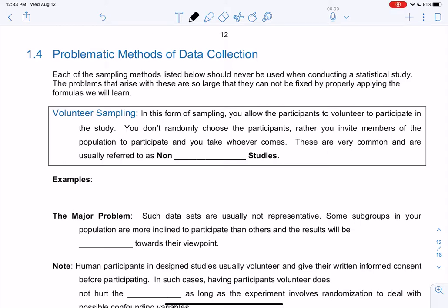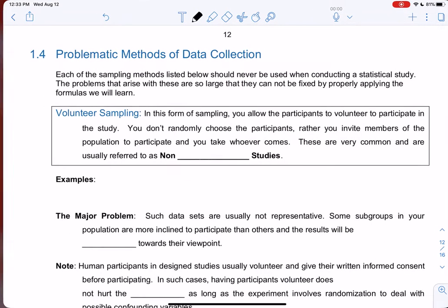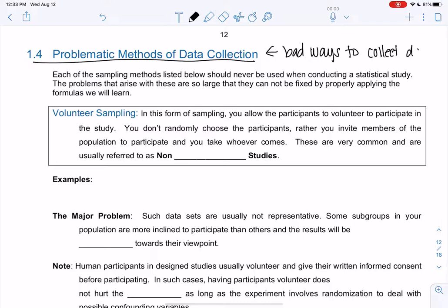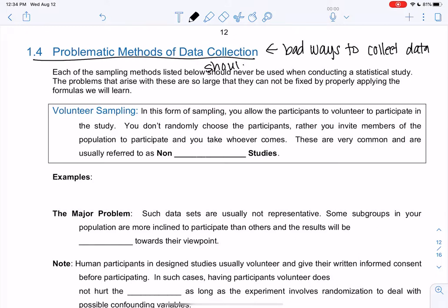Hey everyone, welcome back. Let's look at section 1-4: problematic methods of data collection. So this is bad ways to collect data — things you shouldn't do. These are methods that should never be used when conducting a statistical study. The problems that arise with these are so large that they cannot be fixed by even properly applying the formulas you learn. So we're going to learn how to do all these statistics throughout the semester, and if we have bad data, it's pointless.